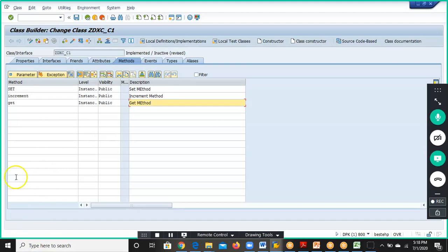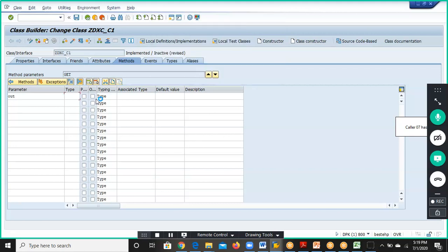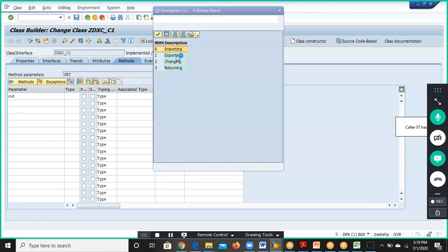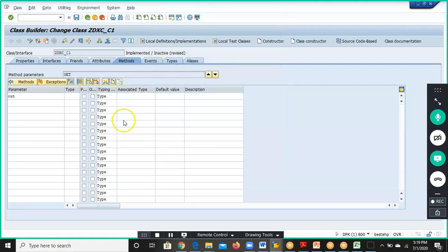For the Get method parameters, we'll give the Exporting parameter named 'out'. The type is Exporting — we select it as Exporting from the drop-down. The type is NUMC_5. This is the Exporting parameter maintained for the Get method.